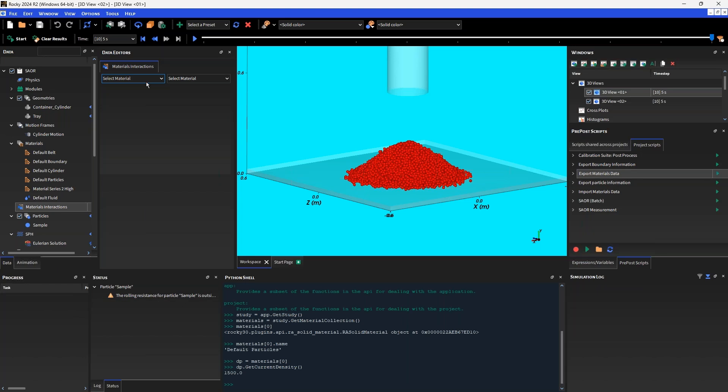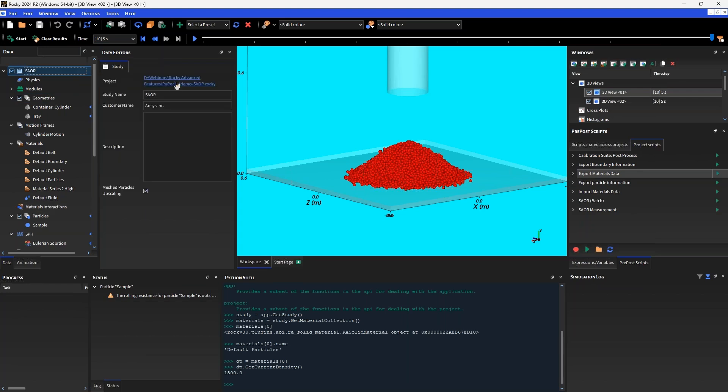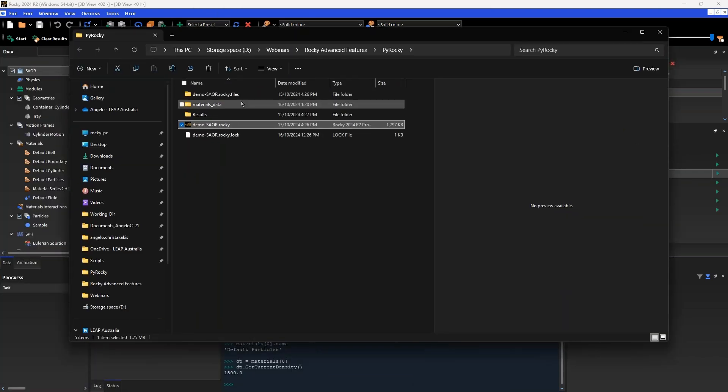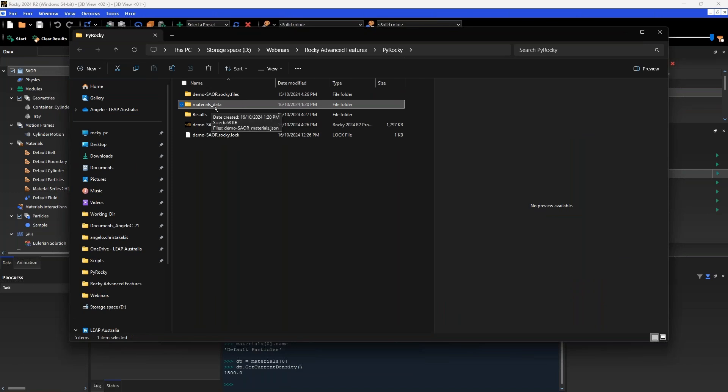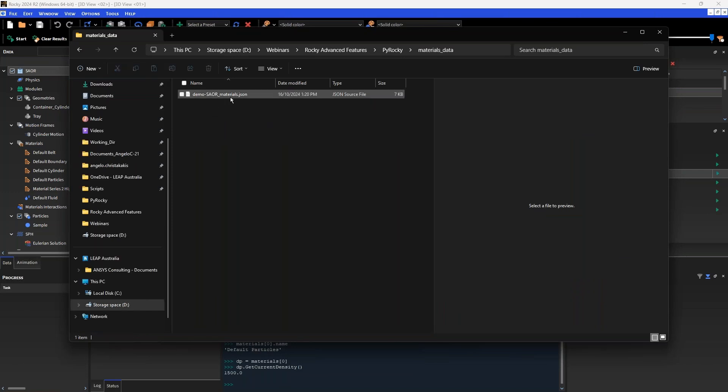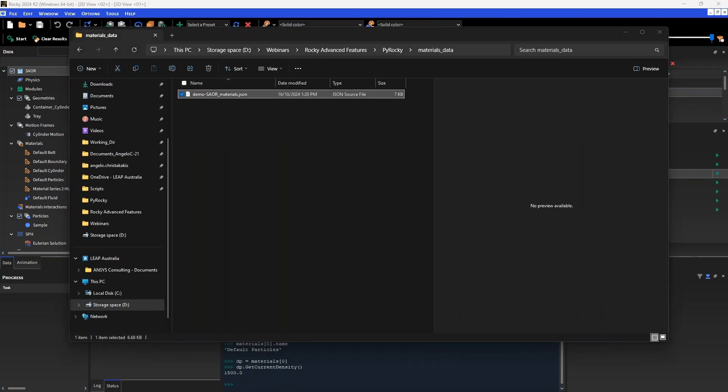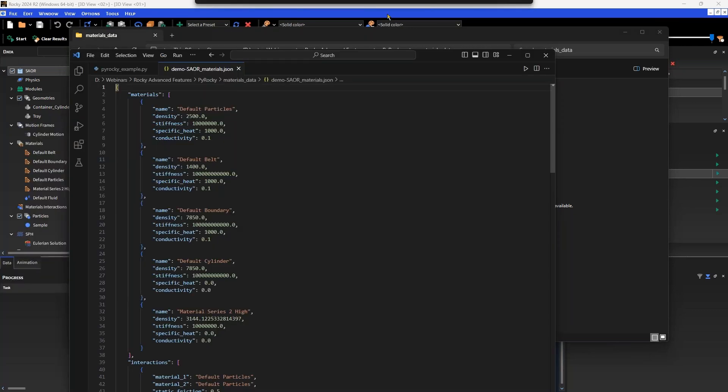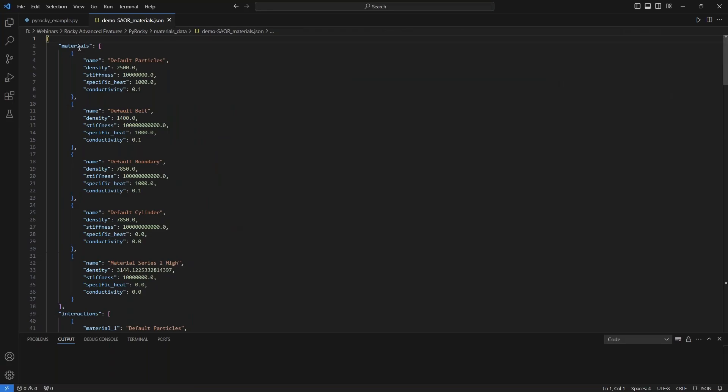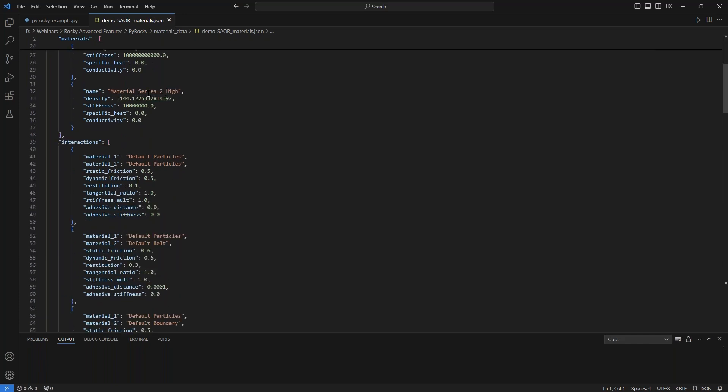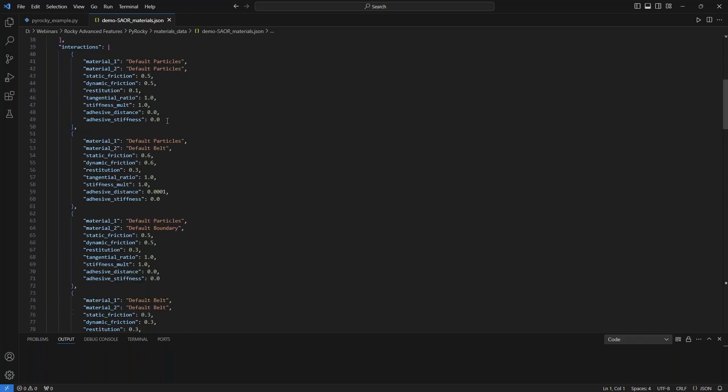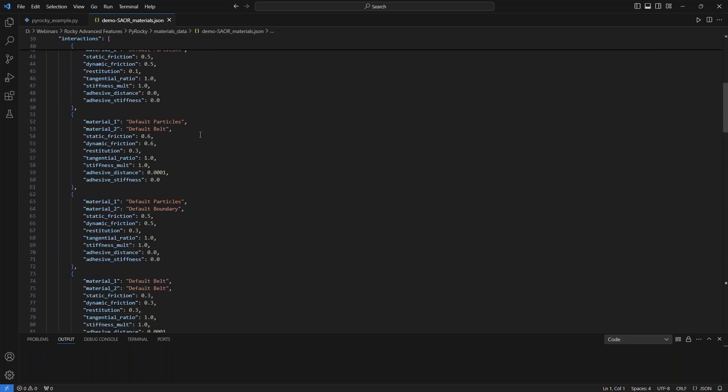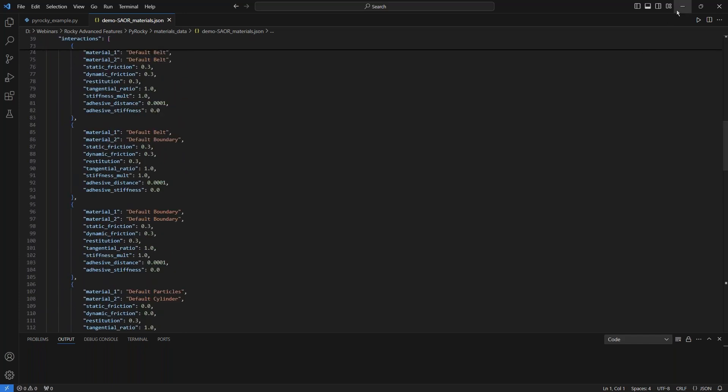Essentially I can use this to create a sort of material library based on previous materials that I have calibrated and created. I'm just going to open up the project directory and bring my file explorer over. You'll see that it has created this materials data folder. We'll open up this file and you'll see that we have a list of materials: default particles, density, stiffness, and so on, and all of the respective combinations of materials interactions.